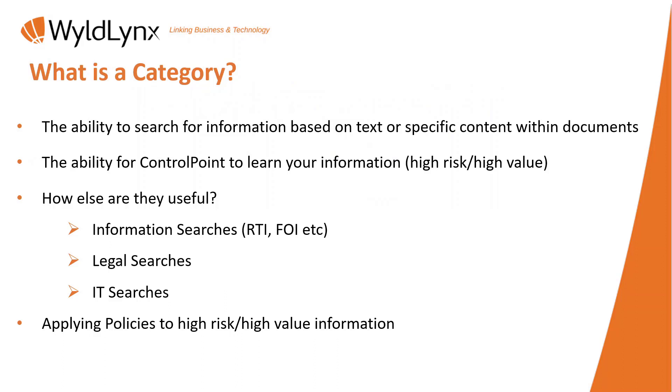Things like IT searches as well. One of the other interesting aspects is applying policies, which we'll talk about in a future video, but effectively finding certain types of information and then automatically applying policies to it.